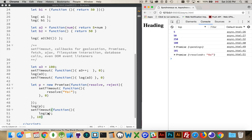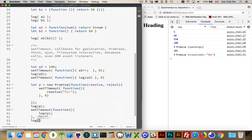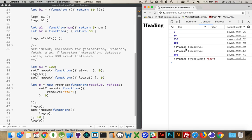p now contains a resolved promise. Up here, it was a pending promise. Down here, resolved. If we come down below this, oops, I forgot my closing parentheses, if we come down below this and we log p again, it's happening before the asynchronous stuff. Pending again.